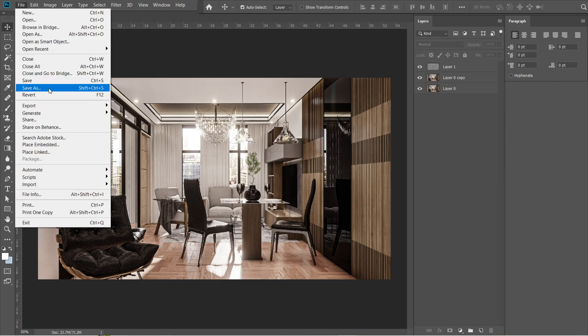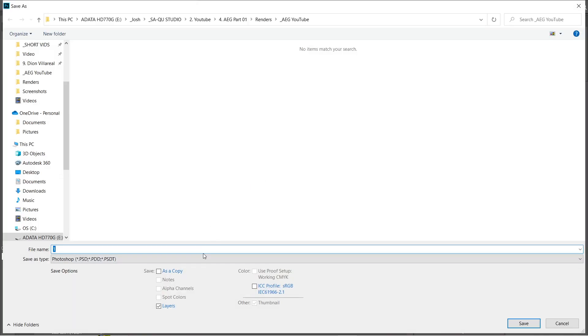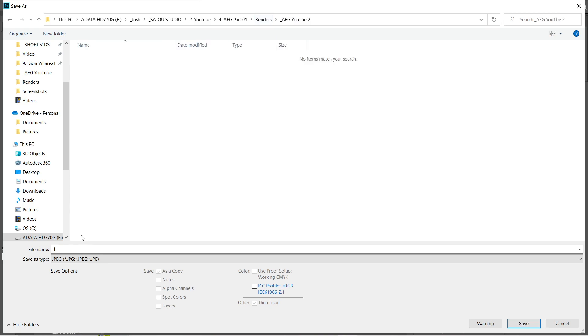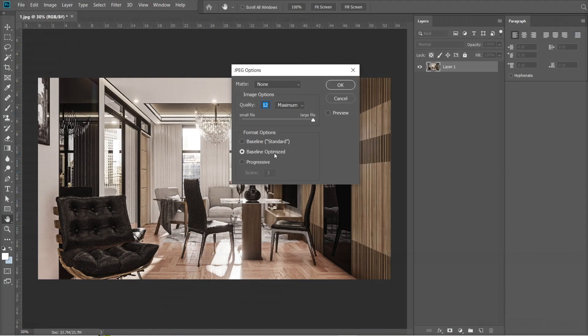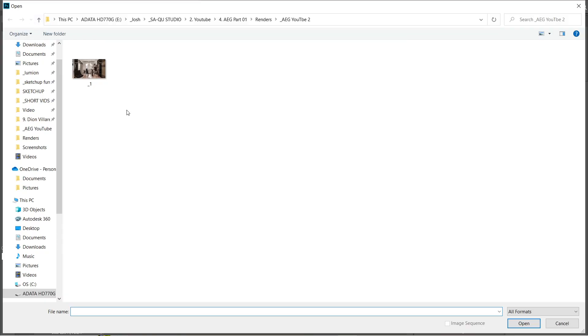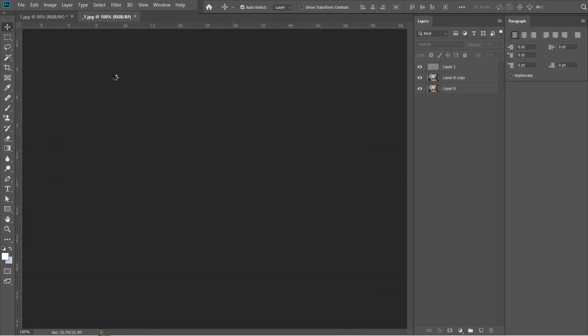Let's now save this rendered image. Create a folder, and we are going to name this image 1. Quality should be 12, and maximum. After that, let's open the previously saved image.